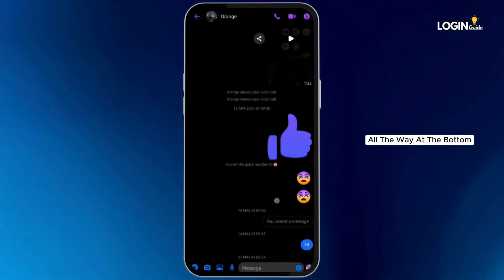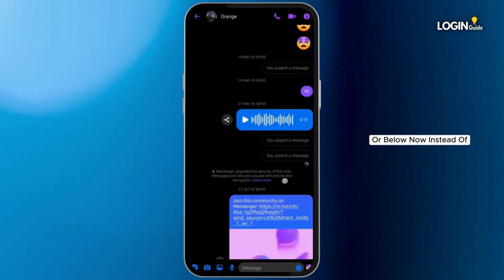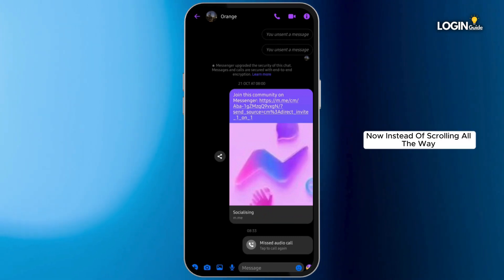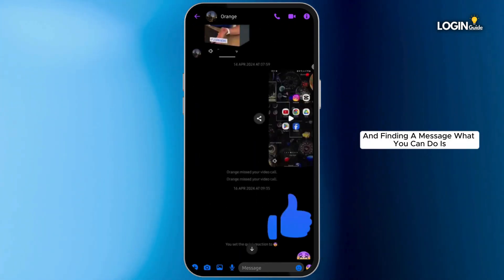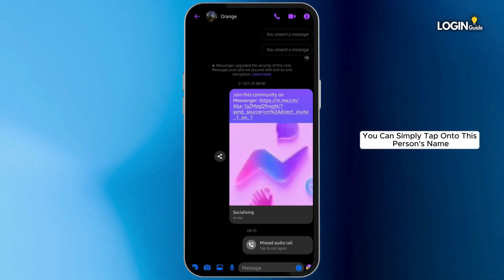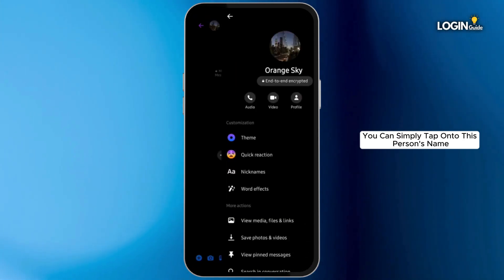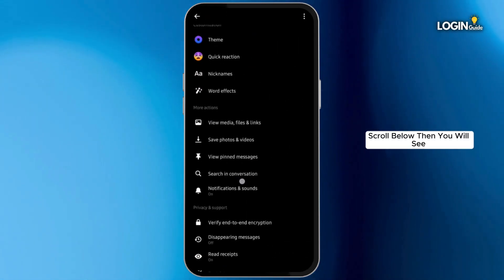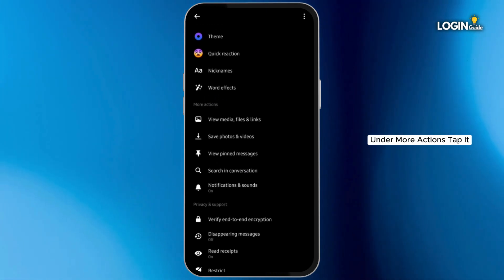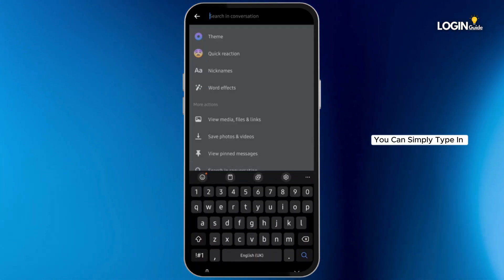Now instead of scrolling all the way to the top or bottom to find a message, what you can do is simply tap onto this person's name. Scroll below, then you'll see 'Search in conversation' under more actions. Tap it.